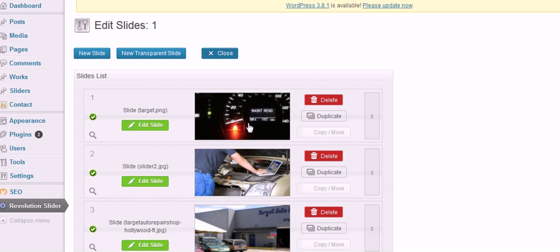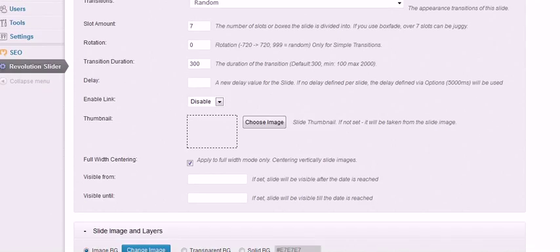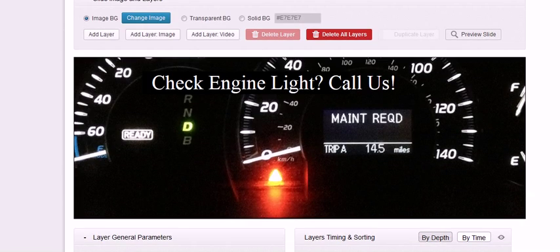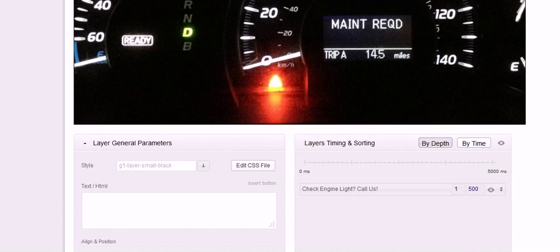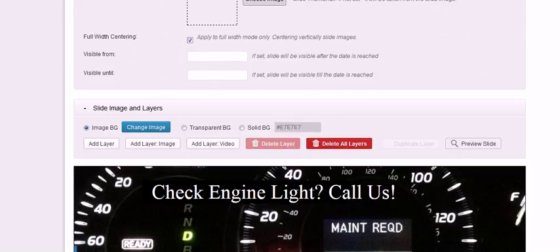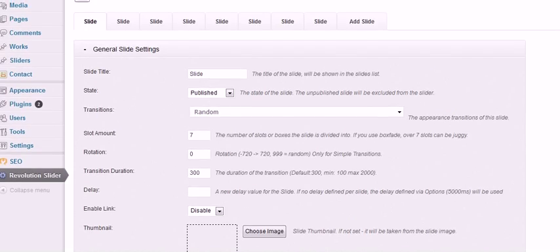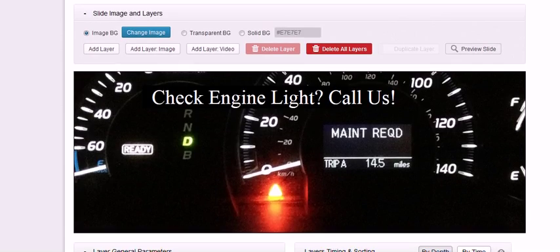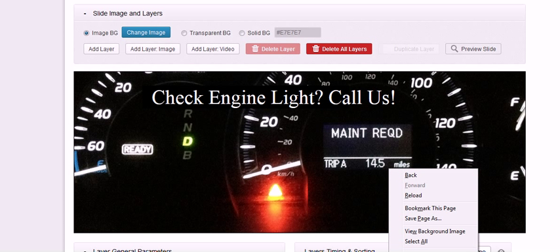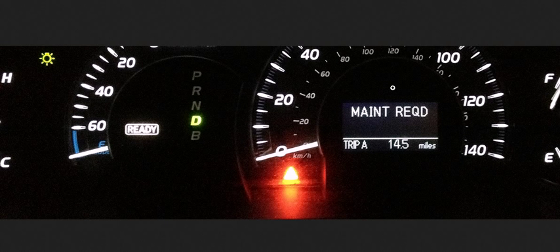It just needs to be in the proper size and if I go to edit slide here I'll see what size it's supposed to be. Well let's see maybe it doesn't say right there but I can right click on it. Get view background image. There it is.